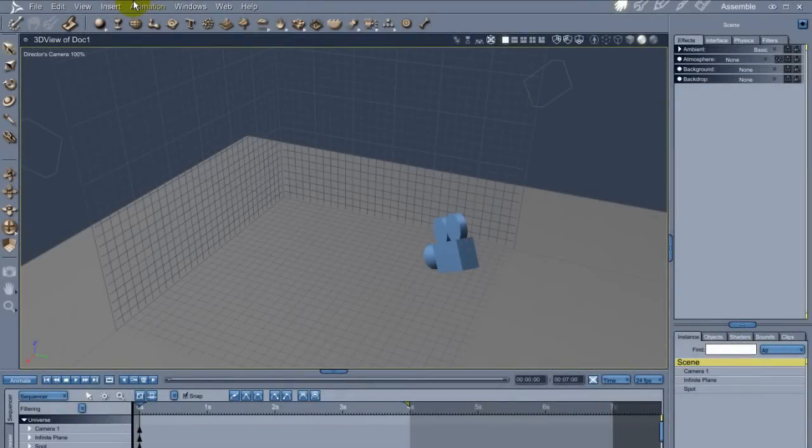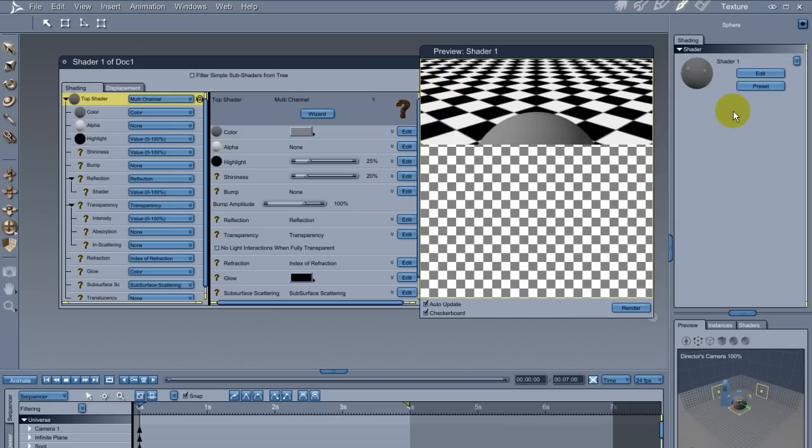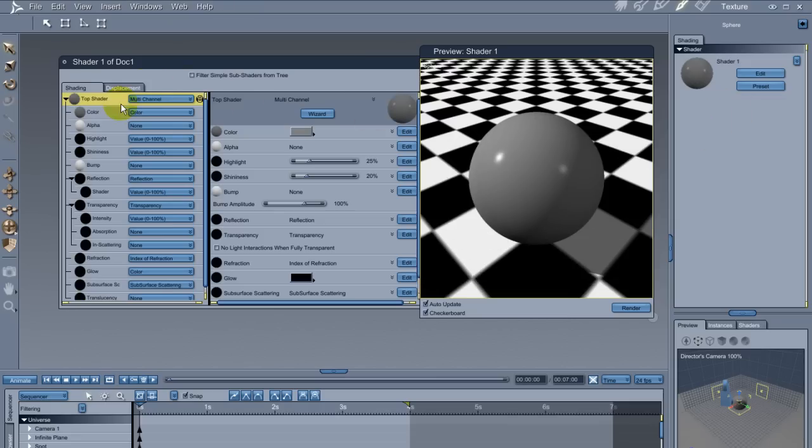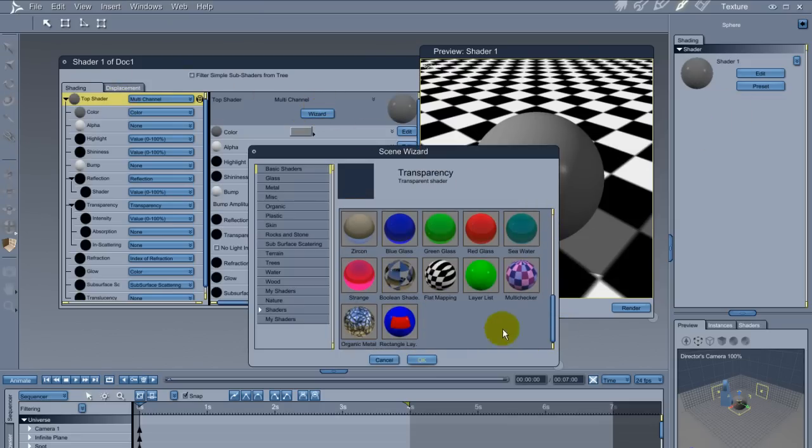To quickly show how the shader function works, I dropped a sphere into a simple scene. In the shader room, I'll apply a shader. With the wizard, I'll just use a preset which is included in Carrara. This one's called Strange.